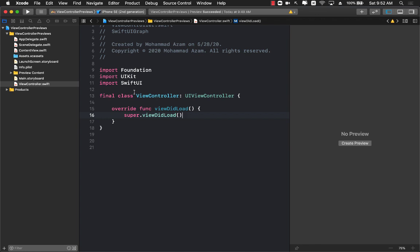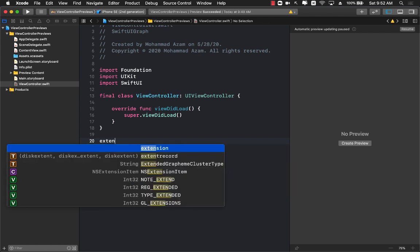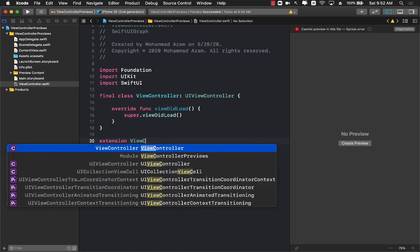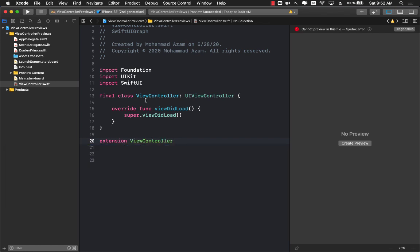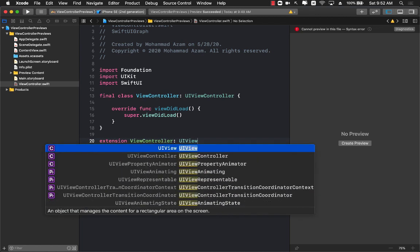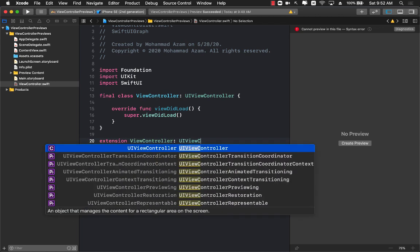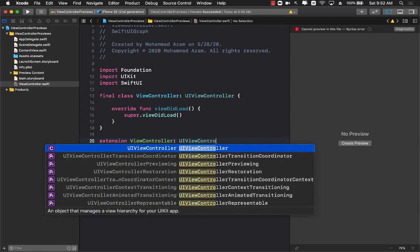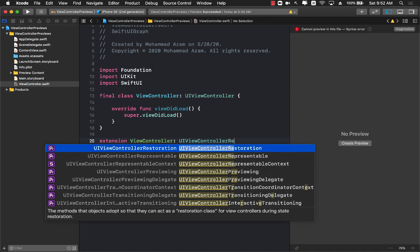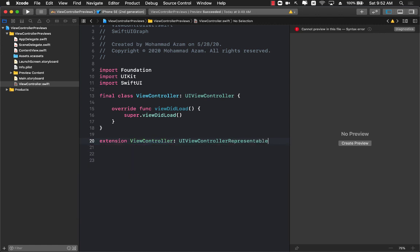The first thing you need to do is make sure that you have an extension and your view controller, which is the name of my class, which is also marked with final. So make sure it's marked with final. It's going to be using the protocol UIViewControllerRepresentable.